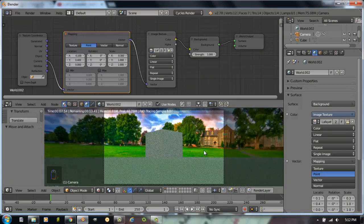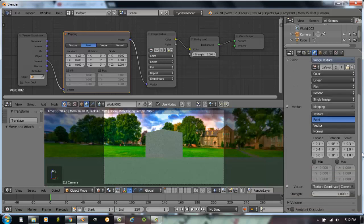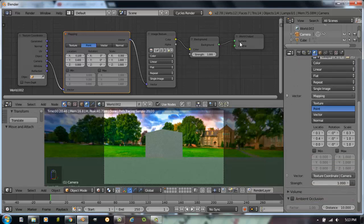So it's not too difficult to get an image into the background in Cycles. We did most of our work over here in the properties panel. To summarize: we added a background surface, which was automatic when we added the new node; then image texture; then vector mapping — and we changed the texture coordinate to camera. We had to make a few adjustments, and that's about it. That's a pretty easy way to get an image into the background in Cycles. Thanks for watching.